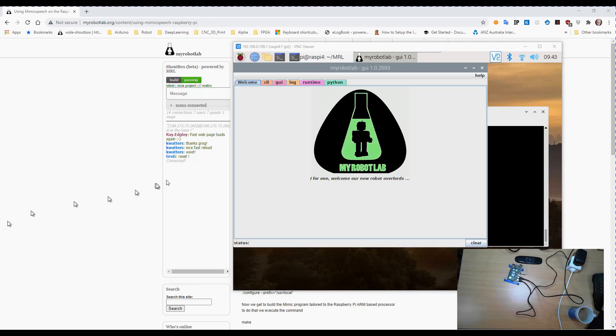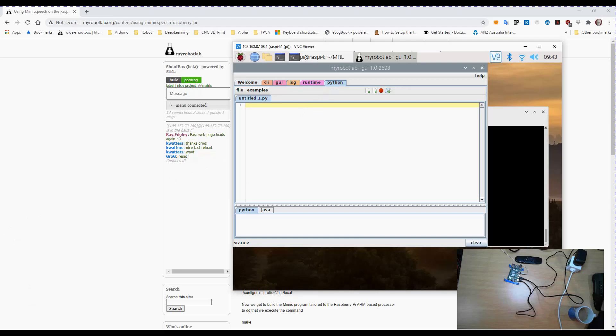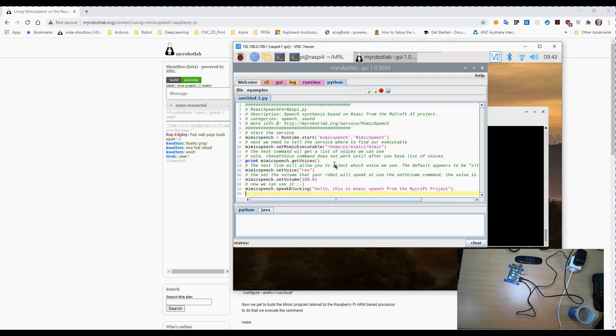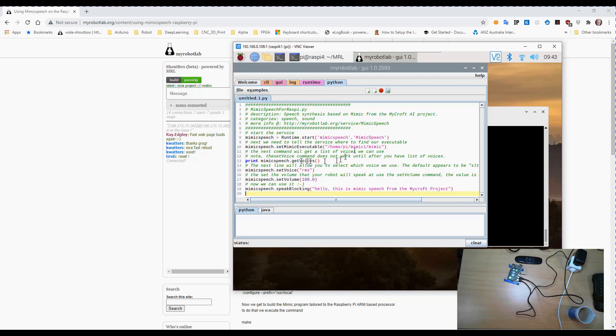Okay so we're going to create a bit of Python script. And I actually listed all of this on the MyRobotLab site so you can literally copy all of that.